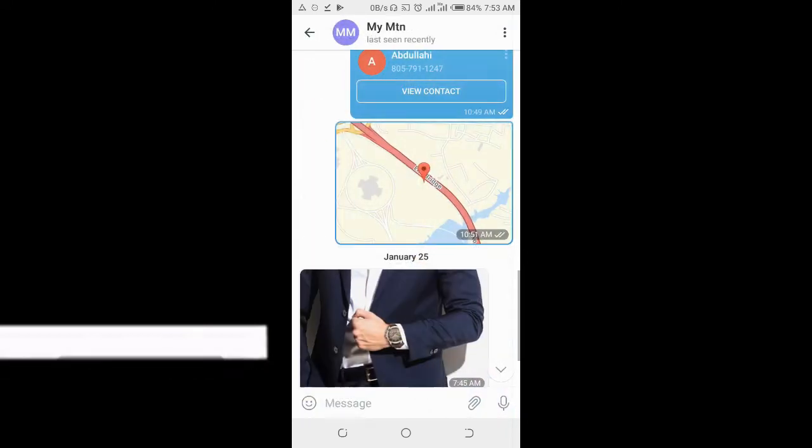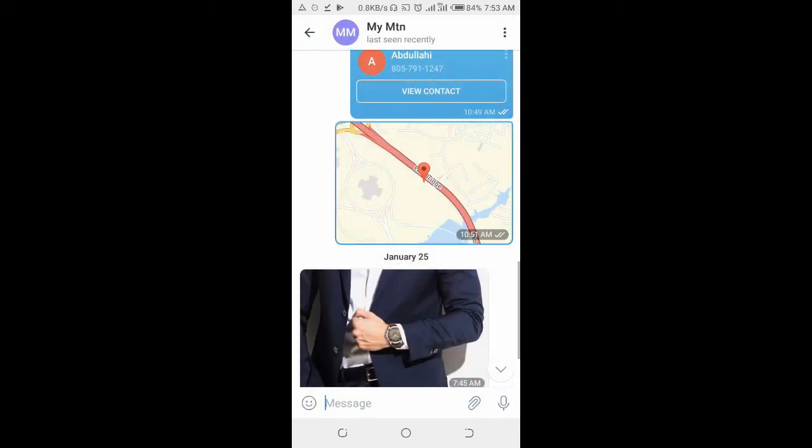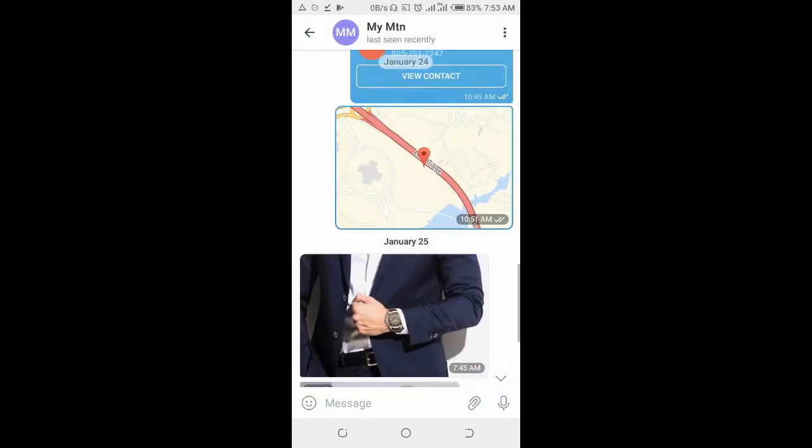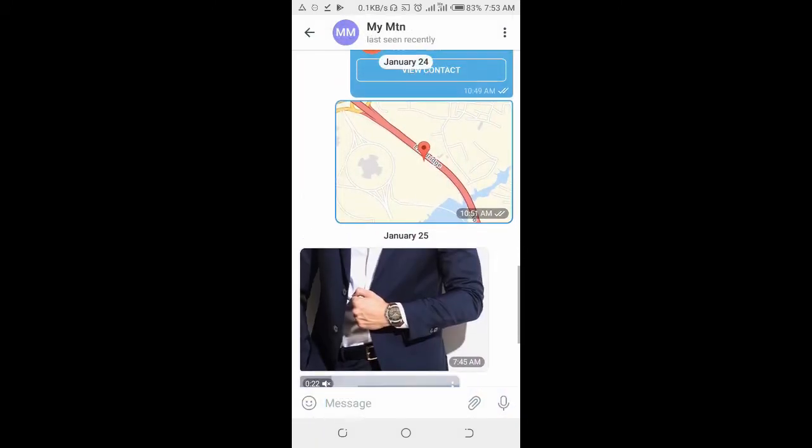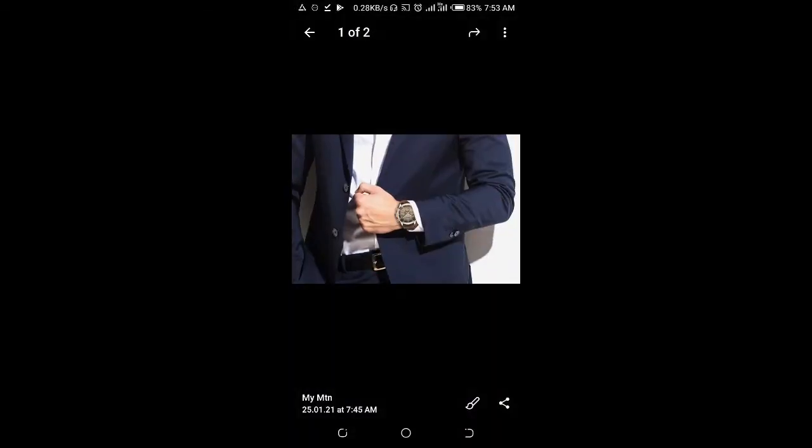Go to where the image is. For this image right here, click on the image. At the bottom right of the screen you will see the share button, which is the one right here, so click on it.